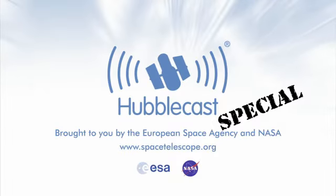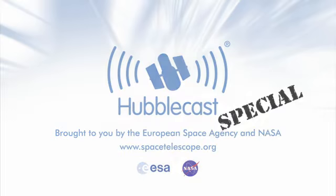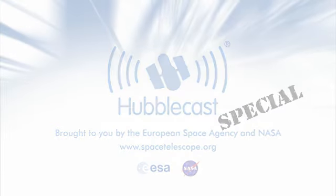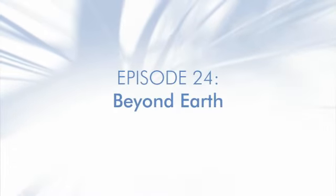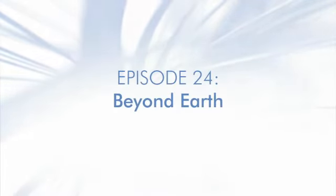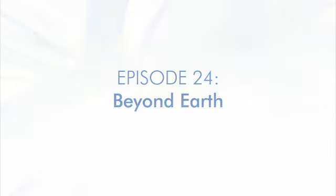This is the Hubblecast, news and images from the NASA-ESA Hubble Space Telescope, travelling through time and space with our host Dr. J, a.k.a. Dr. Joe Liska. Welcome to the sixth special episode of the Hubblecast, celebrating the International Year of Astronomy in 2009.